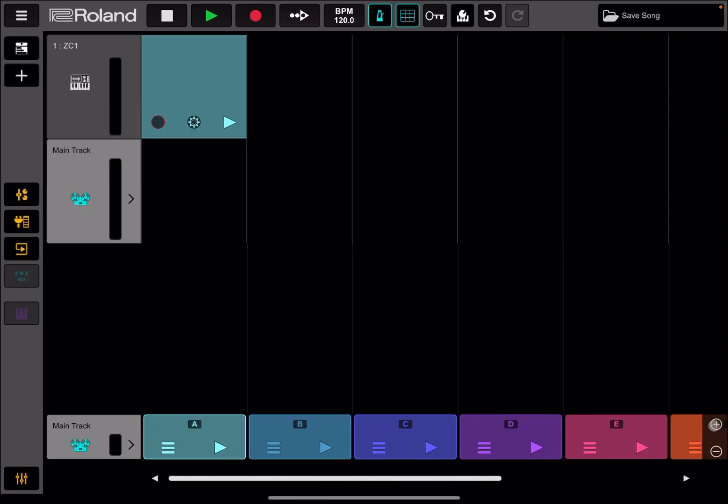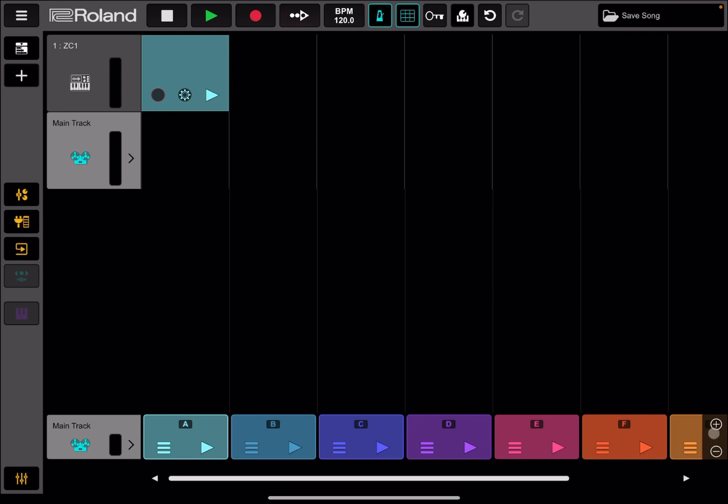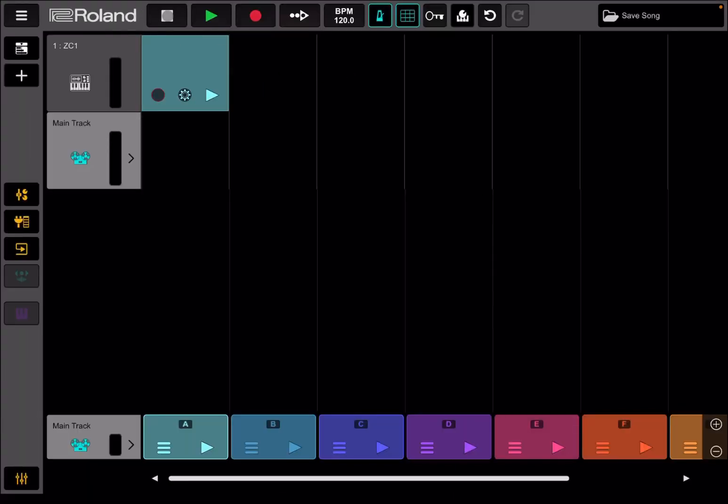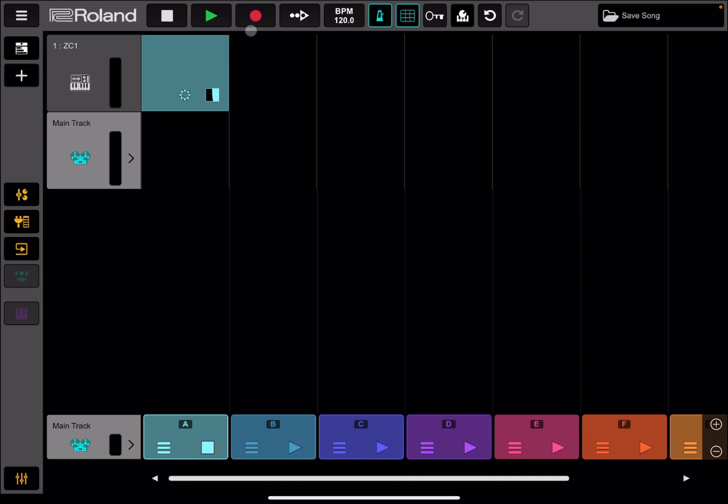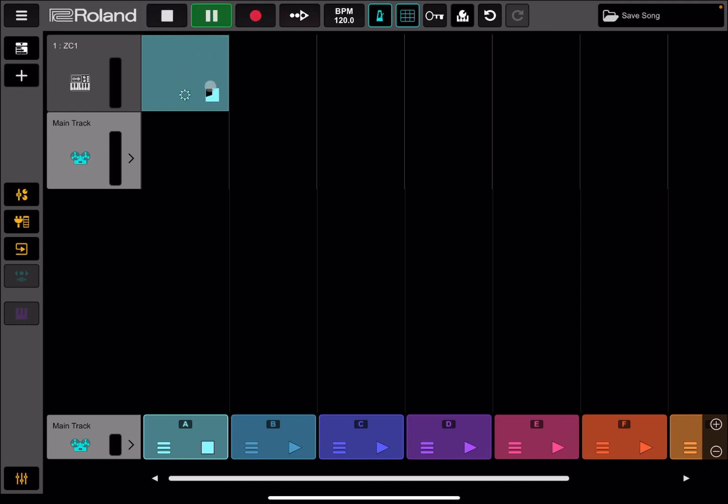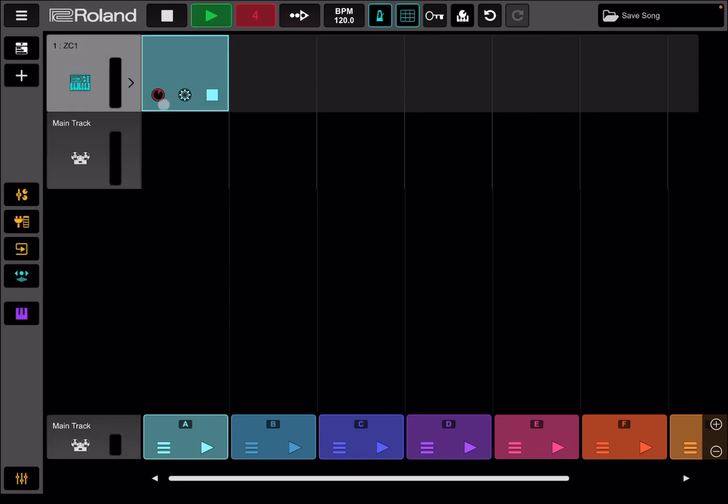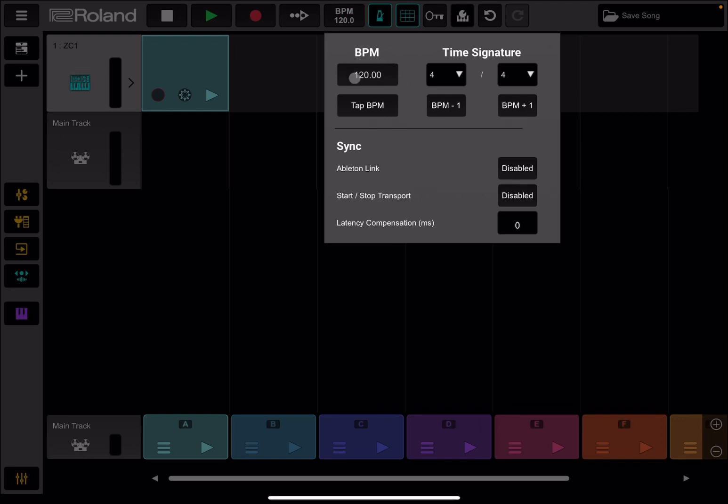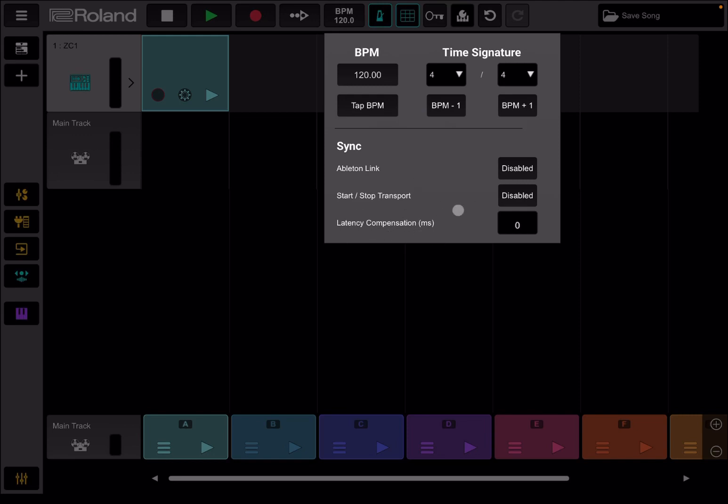You have zoom in and out buttons here, plus and minus as well. At the top here you still have access to the hamburger menu. Then you have access to transport controls. You can stop the play, start to play, and of course pause it. You can record like so, and you have a countdown and it will start to record whatever has been armed for recording. Here you can set it to part follow again, as it was before in previous versions of Zenbeat. Here you have your bits per minute, which you can select. You can also tap it, change the time signature, and go up and down in terms of BPM. Then you can have your Ableton Link enable, your start and stop transport control enable, and also you can add latency compensation in milliseconds.